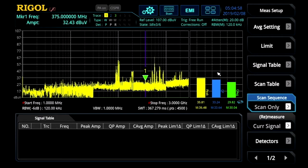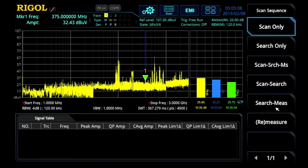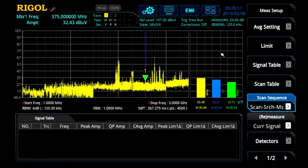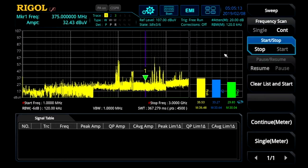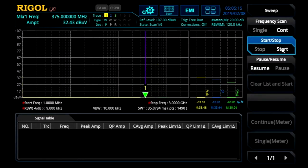In this video, we're going to demonstrate how combining the three — scans, searches, and measurements — together can make these tests faster and easier. Here in the measurement setup window, we can go ahead and select scan, search, measure. Now when we go to sweep, we can run all three together.